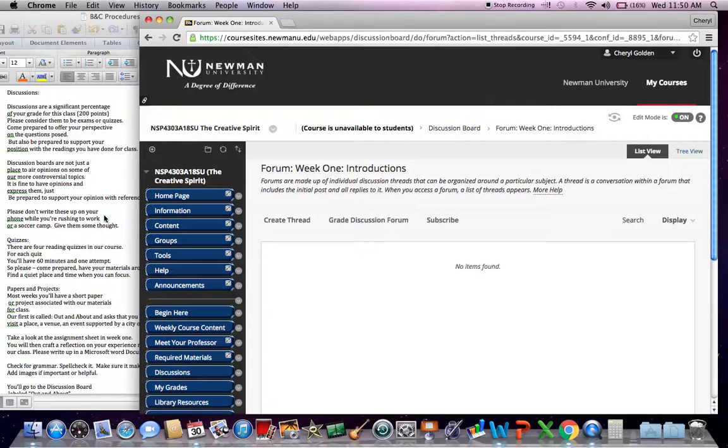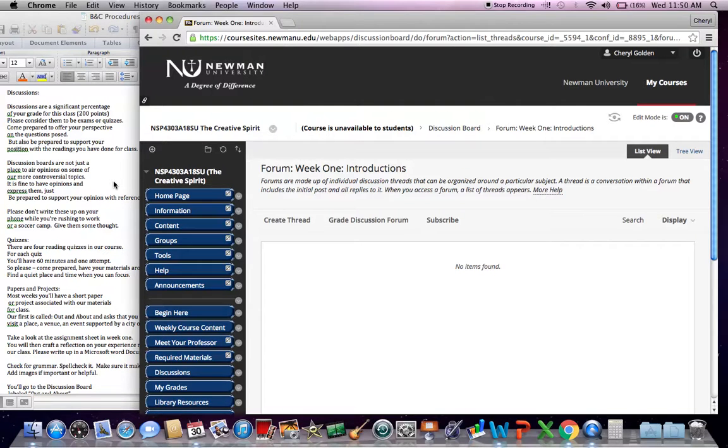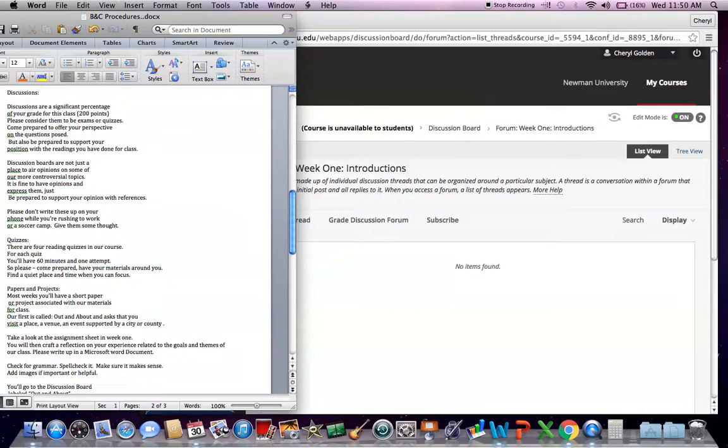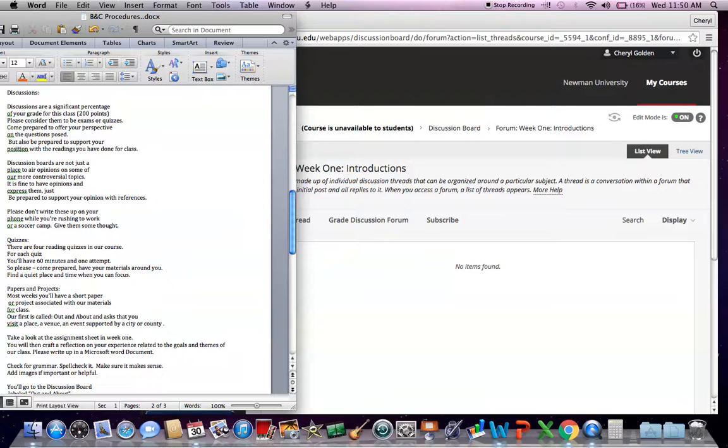And we'd like you to come to these discussions with some purpose. Discussions are a significant portion of your grade. They're 200 points of a 1,000 point class. So 20% of your grade. Think of these discussions as exams or quizzes. Come prepared to offer your perspective on the questions that we're dealing with in class. But also be prepared to support your position with the readings you have done for class.